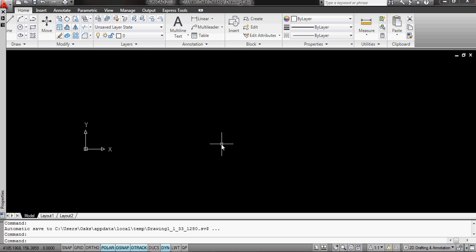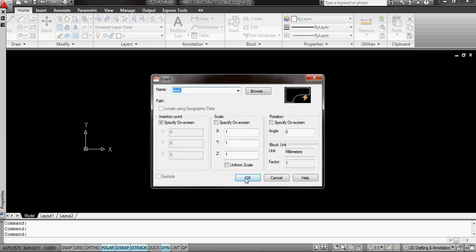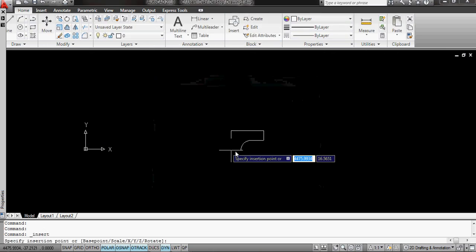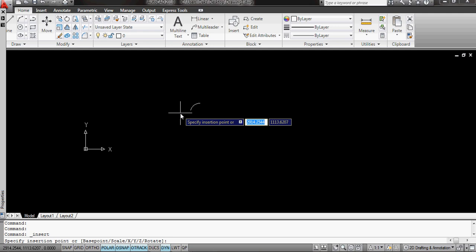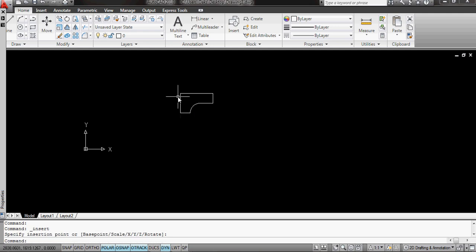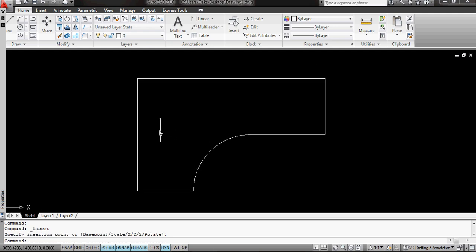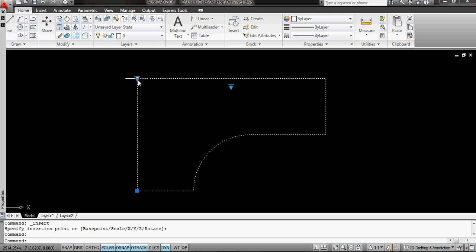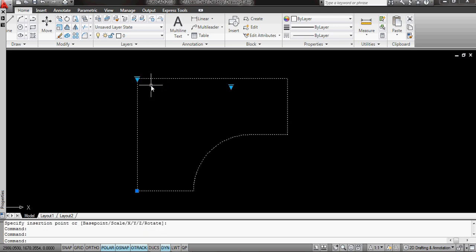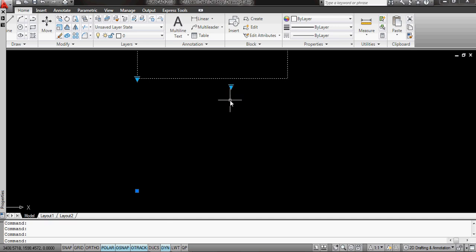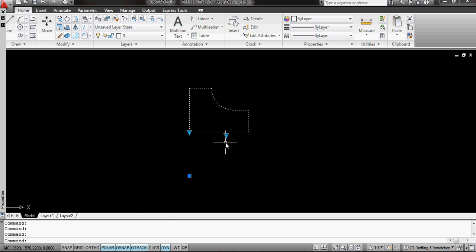So here we are on AutoCAD, and still working on the same block that we had earlier, the desk. The only thing I've done now is I've changed it slightly again, so we have the lookup for the desk size, and I've also made a lookup for flipping the desk from a left hand to a right hand.